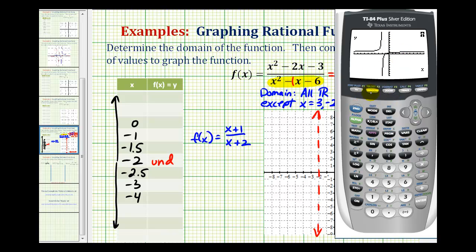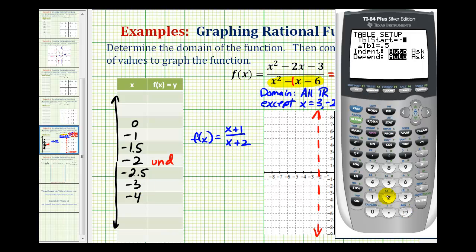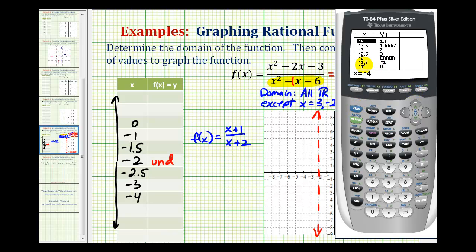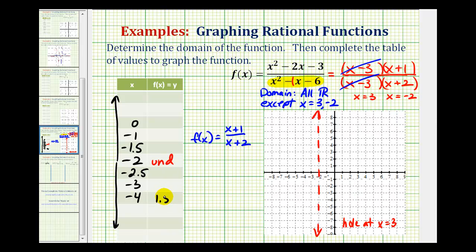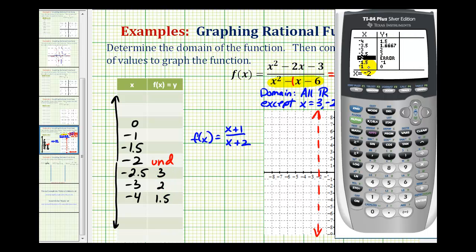To set up the table, we'll press second window. Let's start at negative four, and set the table change to 0.5 because of our decimals. We want independent to be on automatic, so we'll press second graph. Starting at x equals negative four, y is 1.5. At negative three, y equals two. At negative 2.5, y equals three. Notice at negative two we have an error, because that's not in the domain of the function.